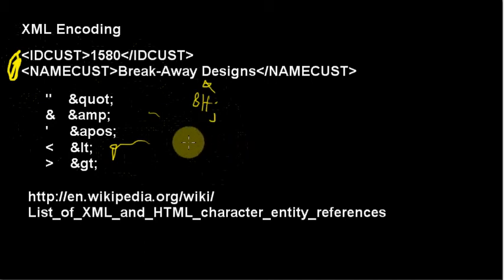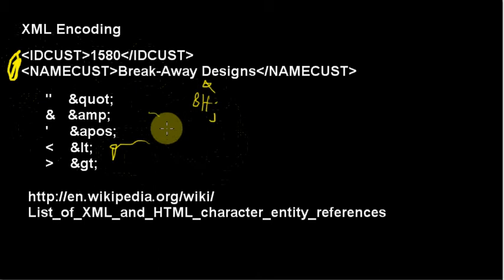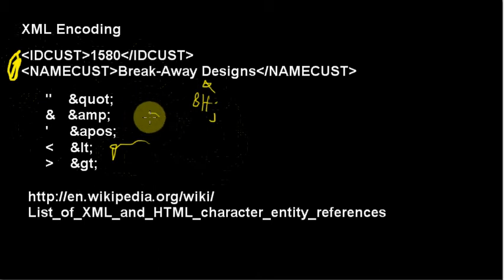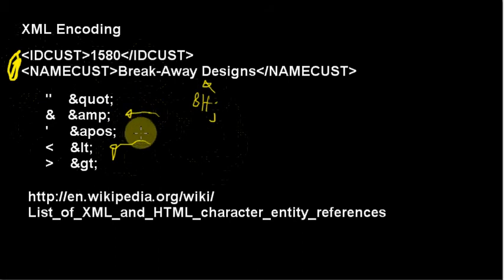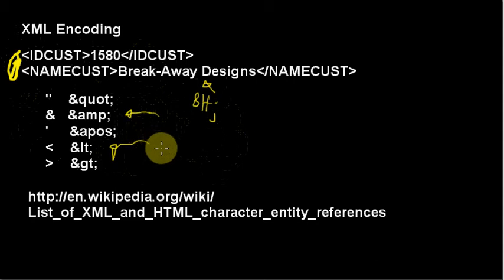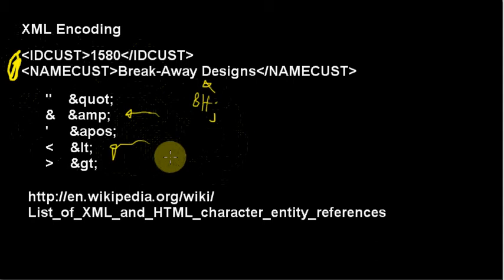Same thing for greater than. And then because ampersand is the special character that starts these strings, it's a special character itself. So if you want ampersands, you have to represent them as ampersand AMP semicolon. So that's basically how we encode the special characters that could possibly mess up the structure of our XML.